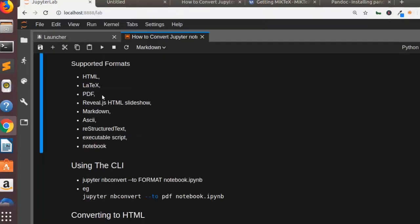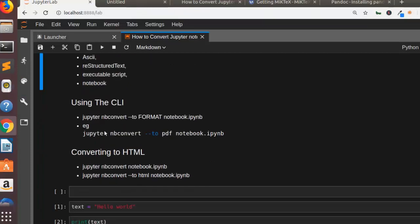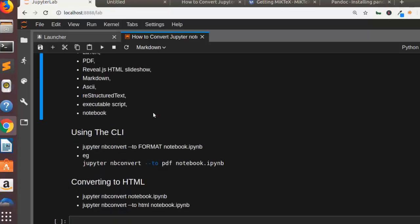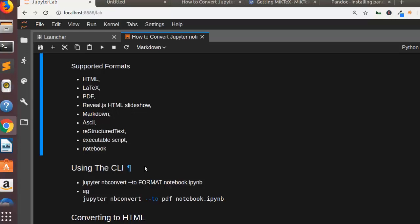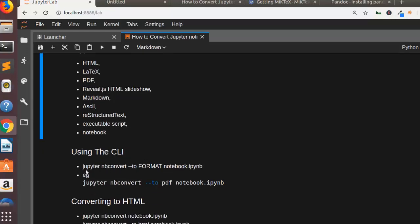So the second method is to use this particular option using the CLI. So it's going to be jupyter nbconvert to a particular format. So there are several formats that you want - we have PDF, HTML, LaTeX, markdown, ASCII and all of these things.